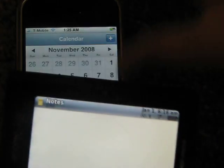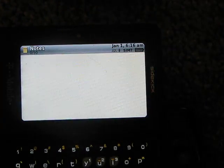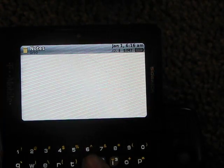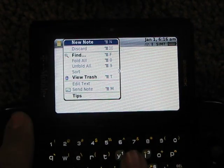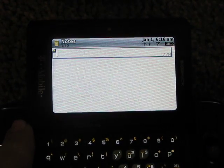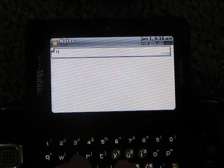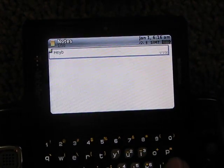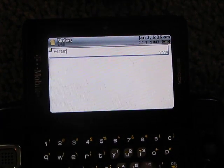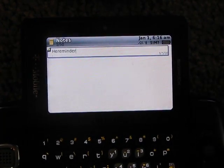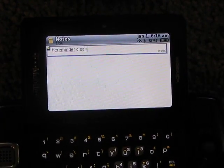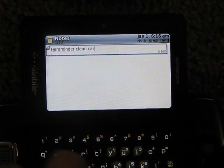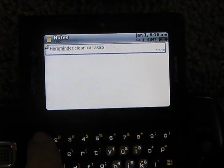Notes. It's the same thing as any other sidekick. You press the menu key. The ball. And then you can create a reminder. Clean car ASAP.